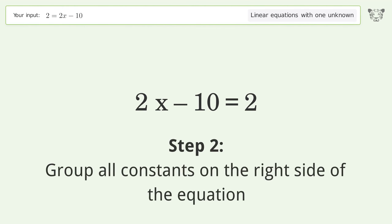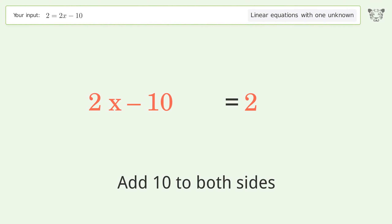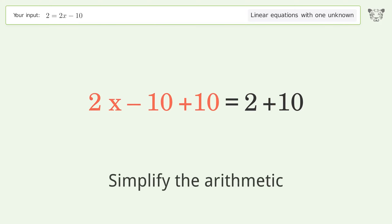Group all constants on the right side of the equation by adding 10 to both sides, then simplify the arithmetic.